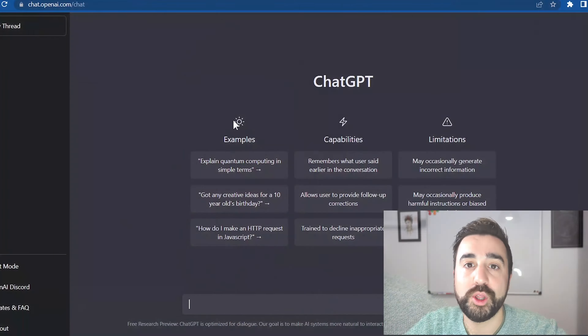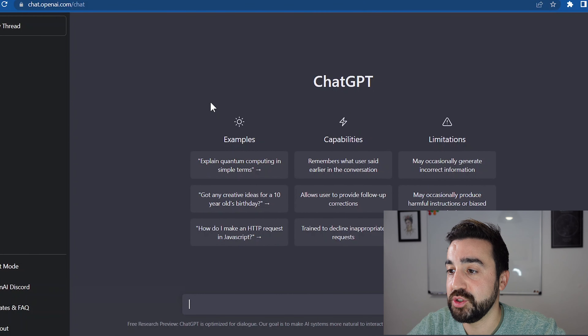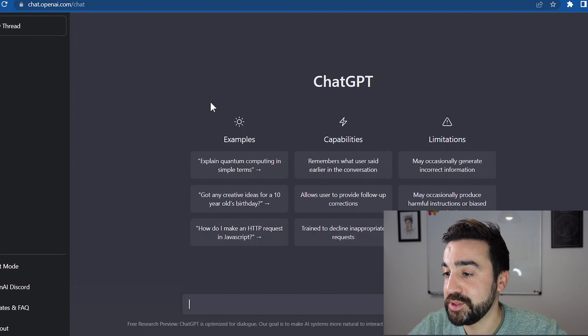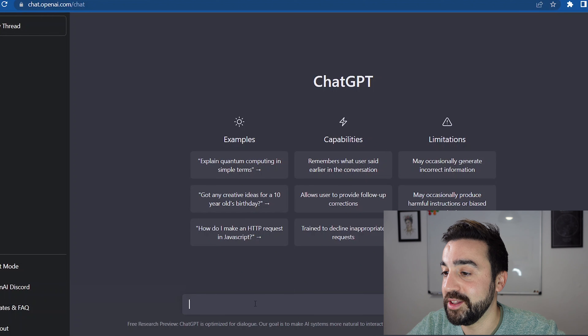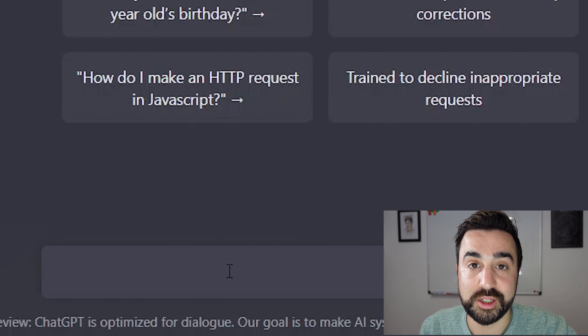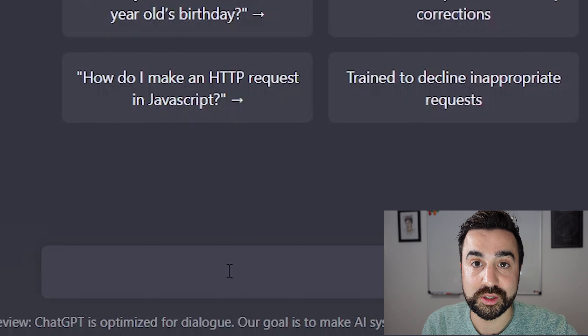To get set up on ChatGPT you just need to visit chat.openai.com and either make an account or log in if you've already made one. I've already made one — I use my Google account to do that. When you arrive at the main website you've got some explanations on how the website works, and at the bottom you have a search bar where you tell the AI what to write.